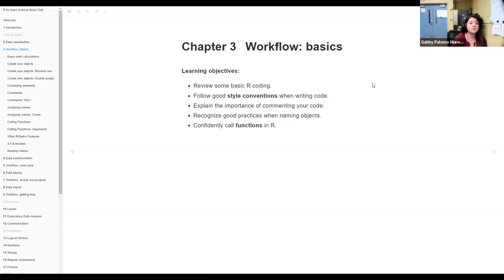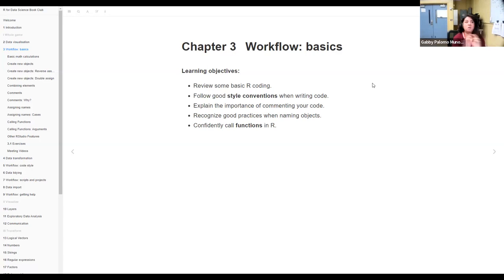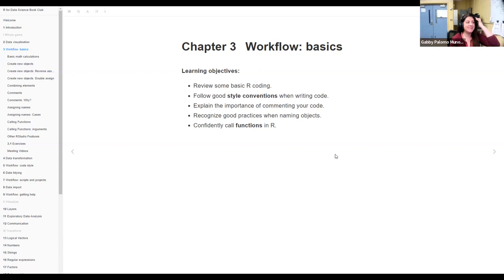Especially when we get to topics like commenting or functions — some of you are experienced coders and may have important tips and tricks to share that I don't necessarily know. Please feel free to speak up, write in the chat, and I'll be happy to hear and learn from your experience. So let's begin with the learning objectives.